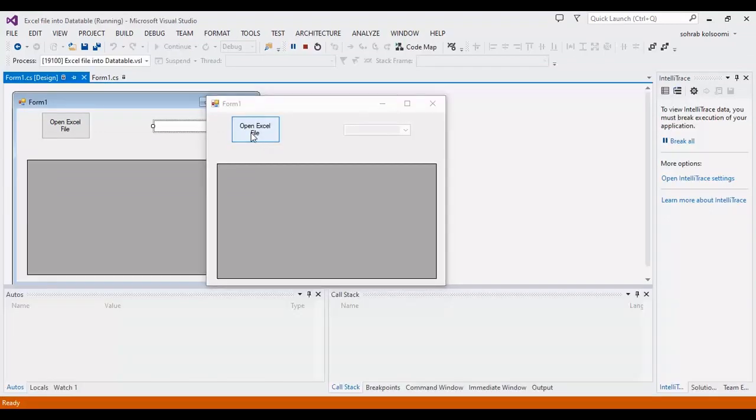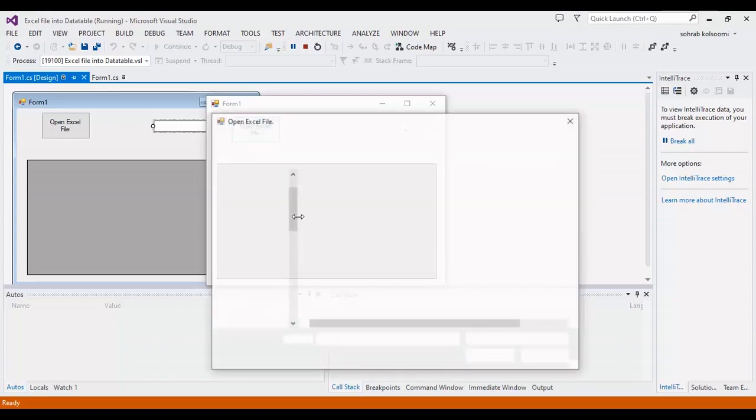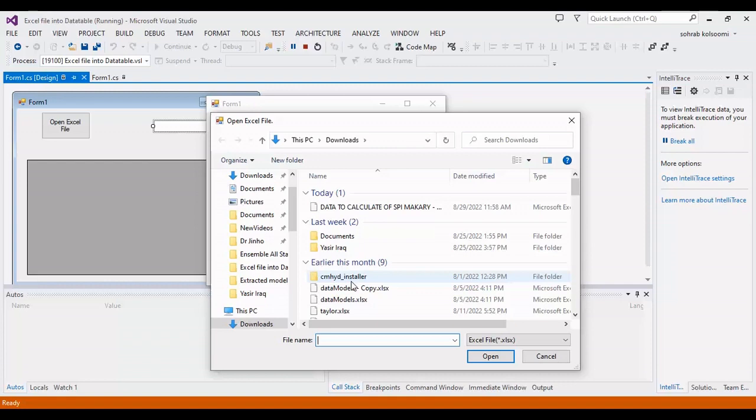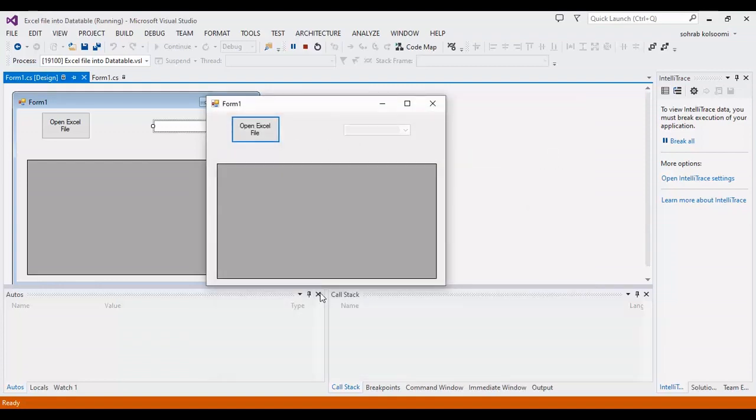I should select the file first. Then I will have the sheet names in the combo box, and the combo box will be enabled. Right now it is disabled.